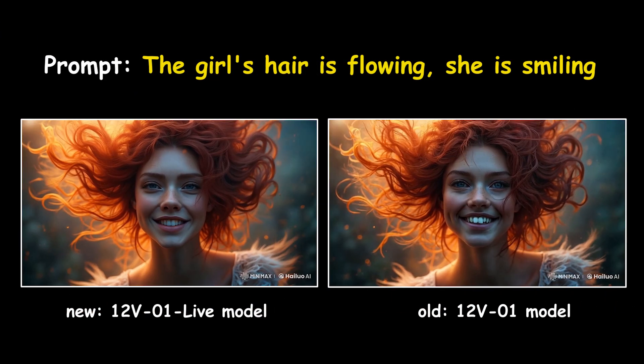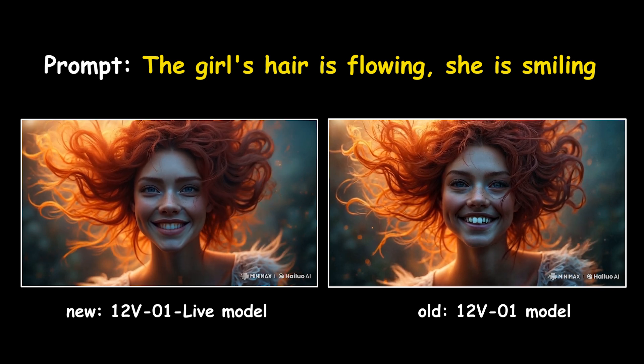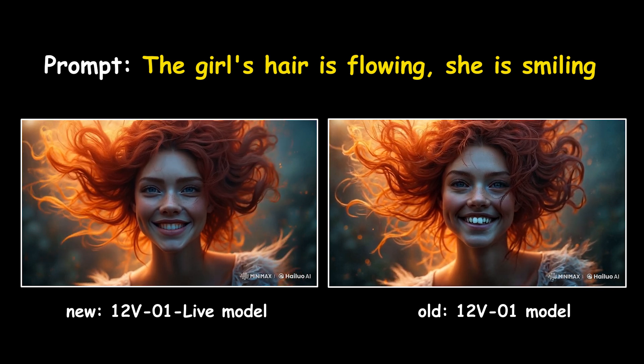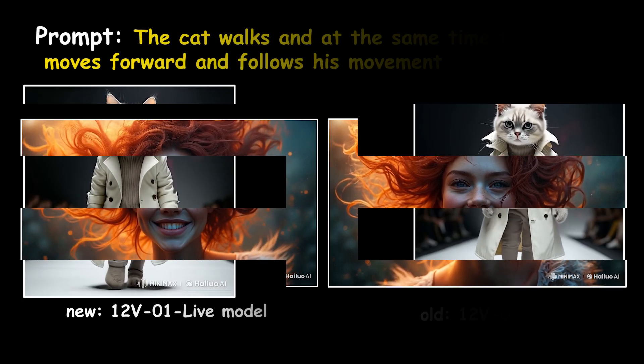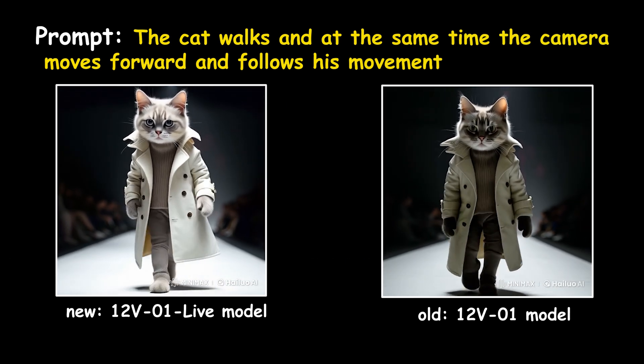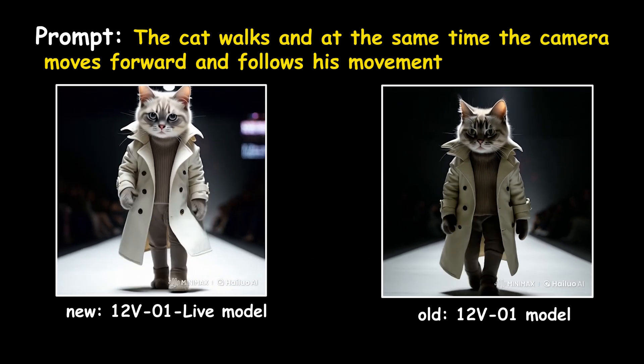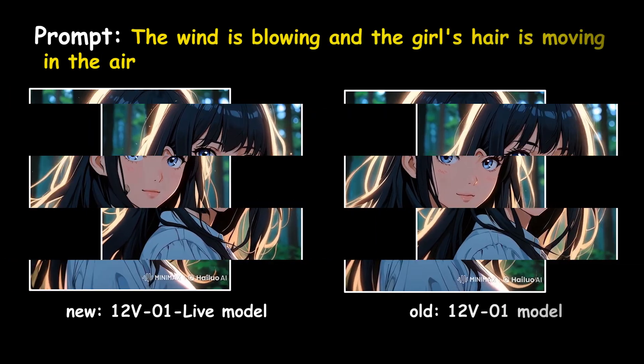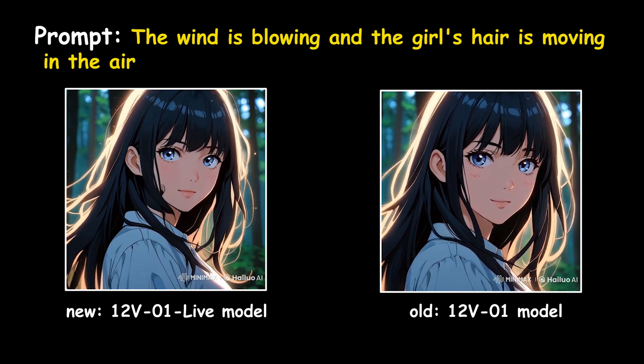In the new model, the consistency has been enhanced. Notice how the details remain consistent. Pay attention to light and movement. The new model is perfect for 2D illustration.